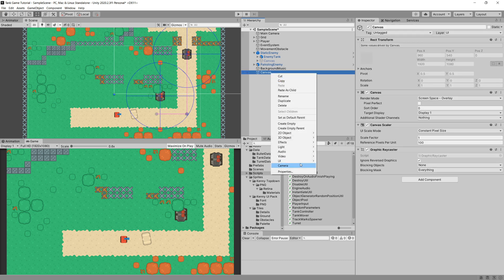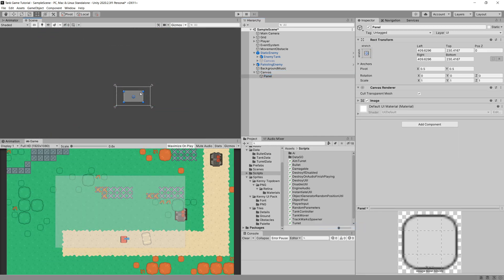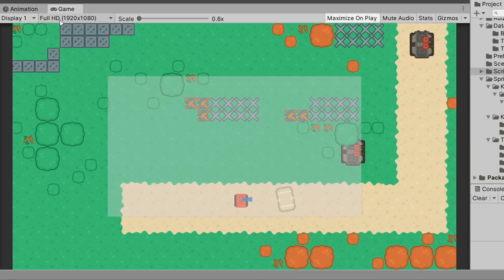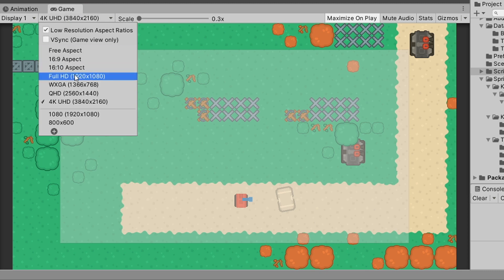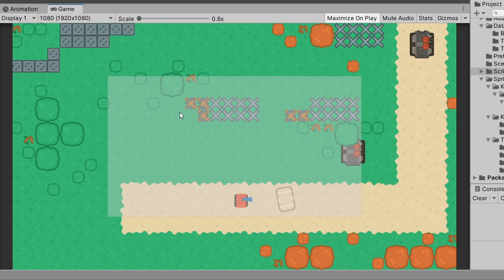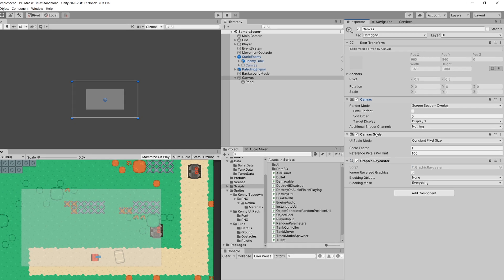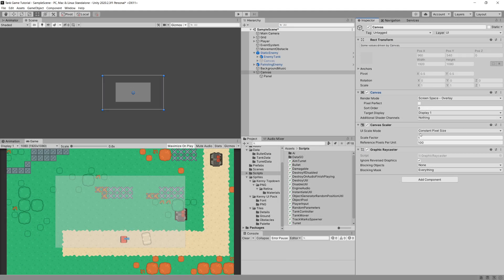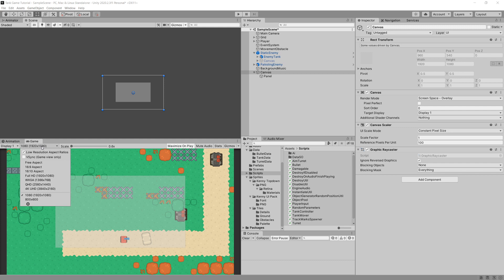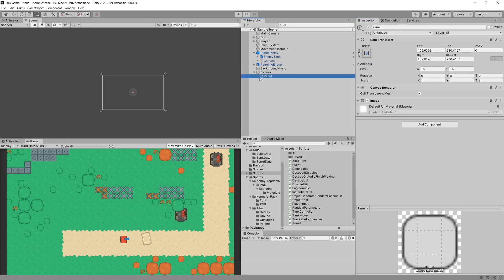If we create a panel, select the UI tool and move it around, changing the game resolution shows the panel gets larger — for example when switching to 1080p. Going to our Canvas Scaler, if the UI Scale Mode is set to Constant Pixel Size it keeps the same pixel size across resolutions. Instead, I want to set the UI Scale Mode to Scale With Screen Size.